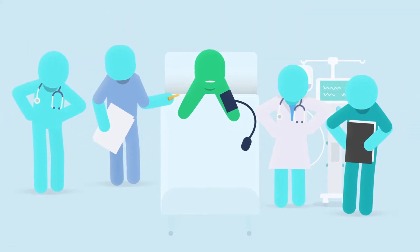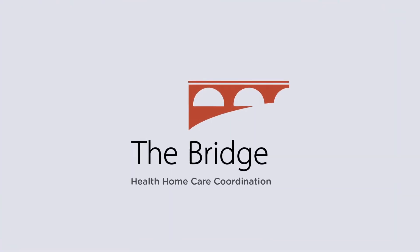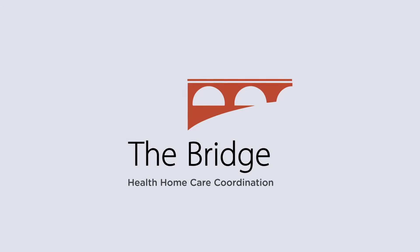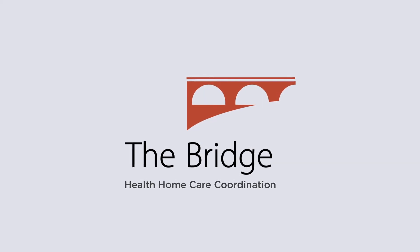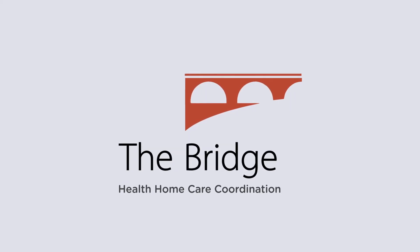It can be just too much. If you have active Medicaid, the Bridges Health Home Care Coordination Program can help.